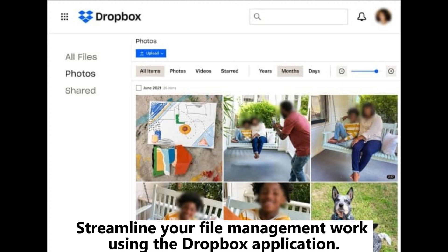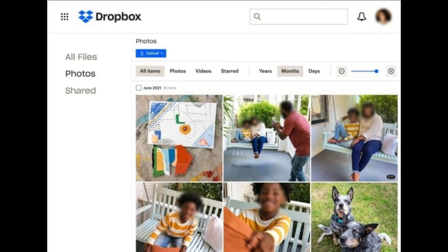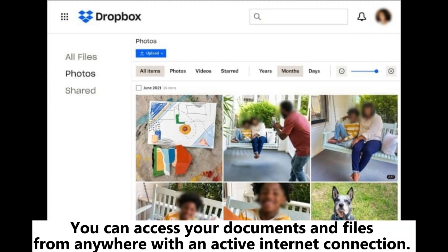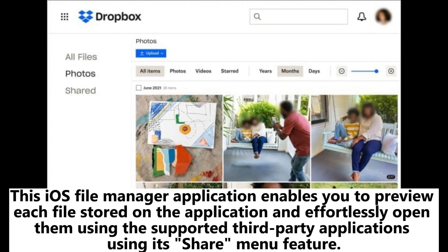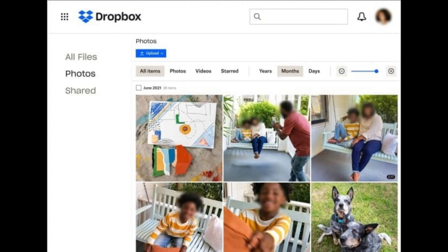5. Dropbox. Streamline your file management work using the Dropbox application. You can access your documents and files from anywhere with an active internet connection. This iOS file manager application enables you to preview each file stored on the application and effortlessly open them using supported third-party applications via its share menu feature.